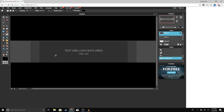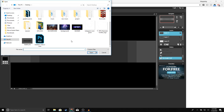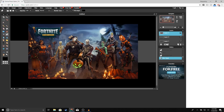Now we're going to add a background image. I already chose an image for myself. If you want to choose a background image, go to Google and type in any background you want — just make sure you type in 2560 by 1440 so that the background is the same size as your template. To open the image, go to Layer > Open Image as Layer. If you want the same image I'm using, go to Google and type in 'Fortnite background 2560 by 1440.'